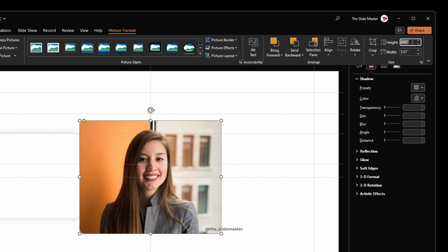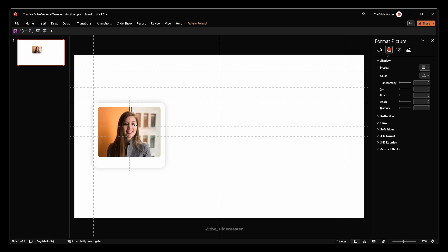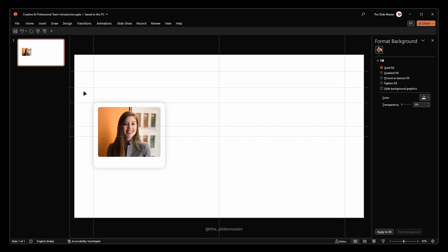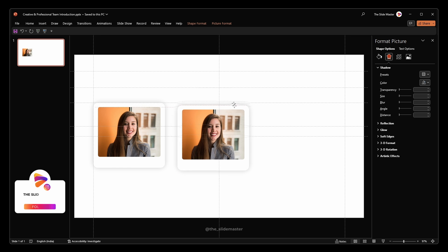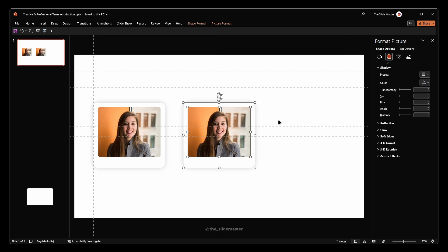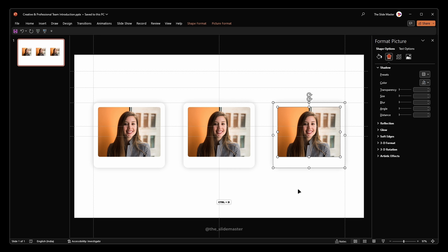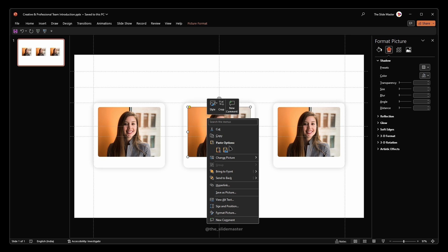With the cropped image selected, go to the Picture Format tab and set the height to 2.3. Place the image accordingly. Select both the rectangle shape and the cropped image, then hit Ctrl+D to duplicate them. Place them in the center of the slide, then hit Ctrl+D again so the next duplicates are placed in the required position automatically.